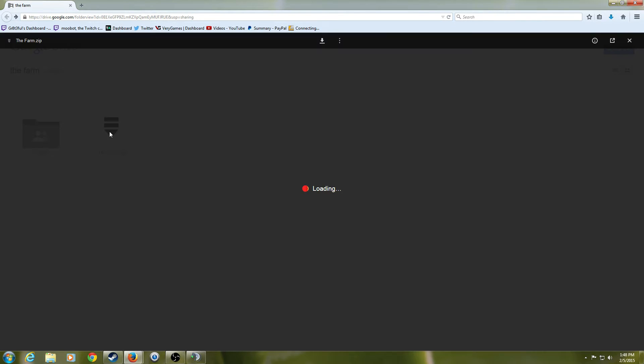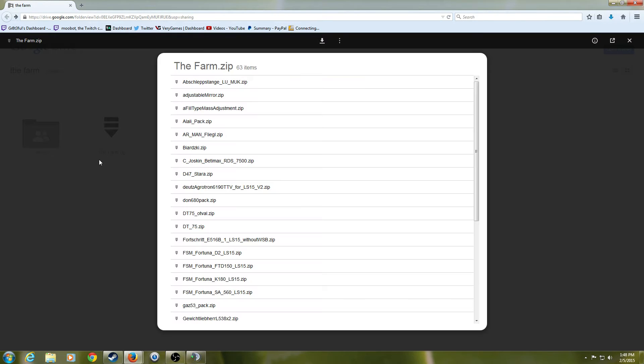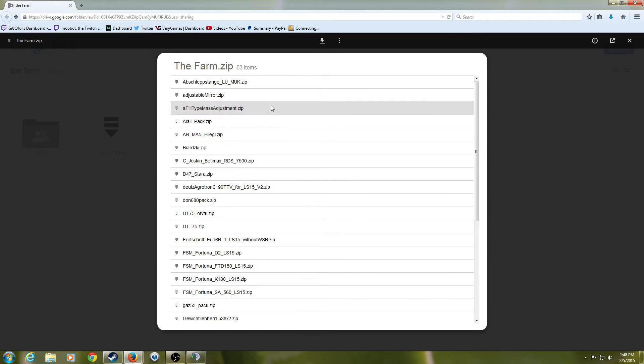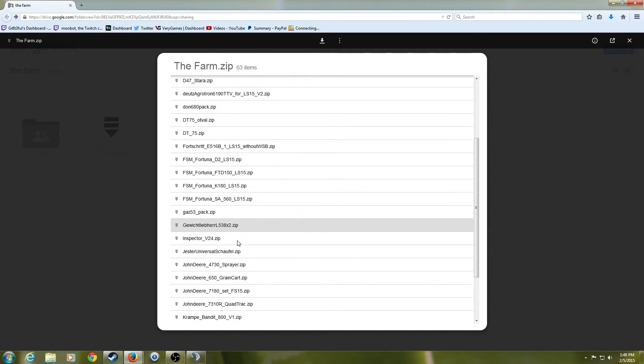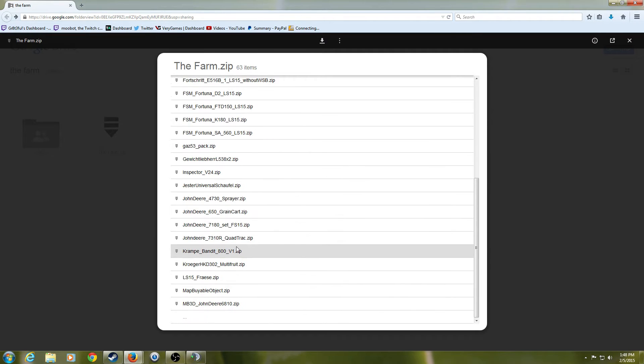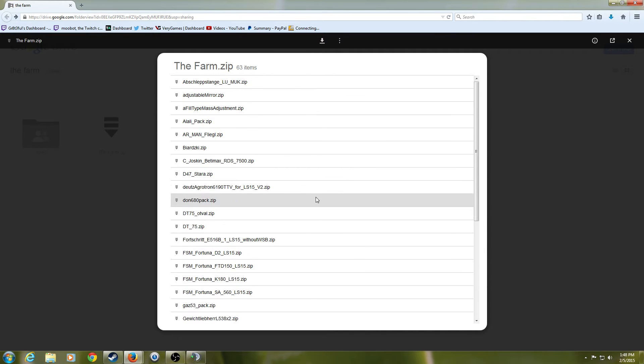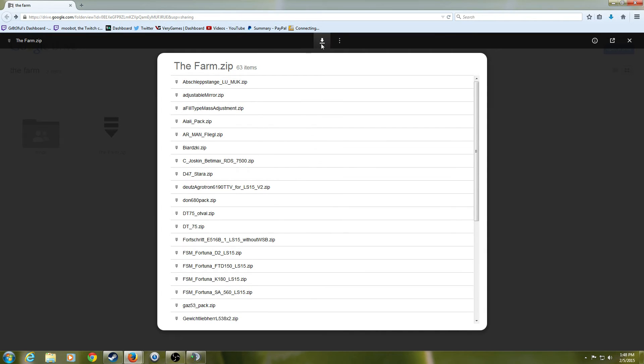And so if you click on it, it shows you all the files that are in here, and then gives you an option right here to download the files. Now, if you click this, it's going to download all these files at one time.